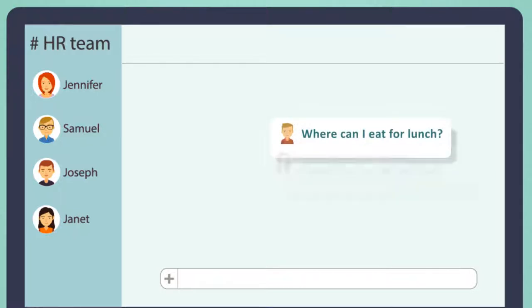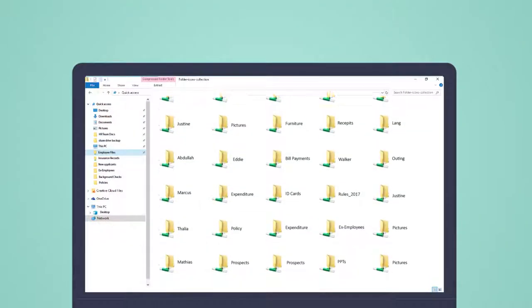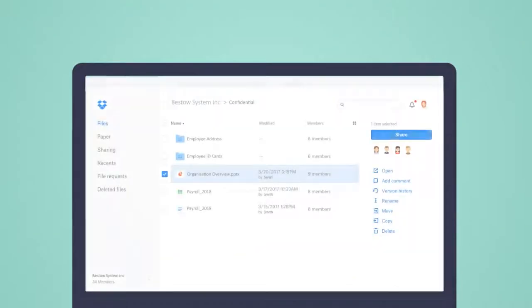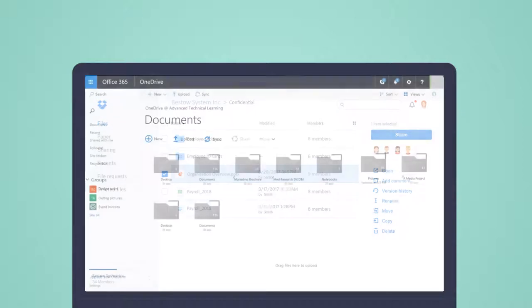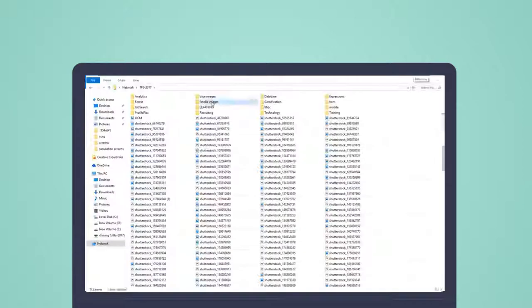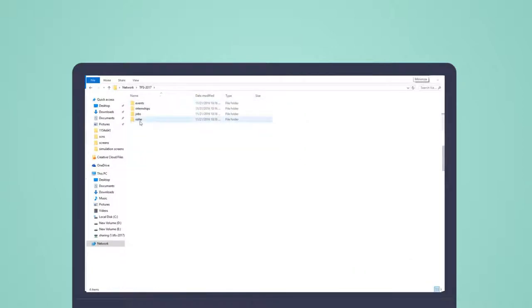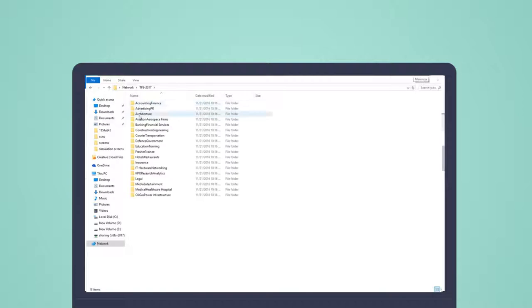Searching for information on your intranet, Dropbox, OneDrive, your collaboration tools, and who knows how many scattered file folders and directories.